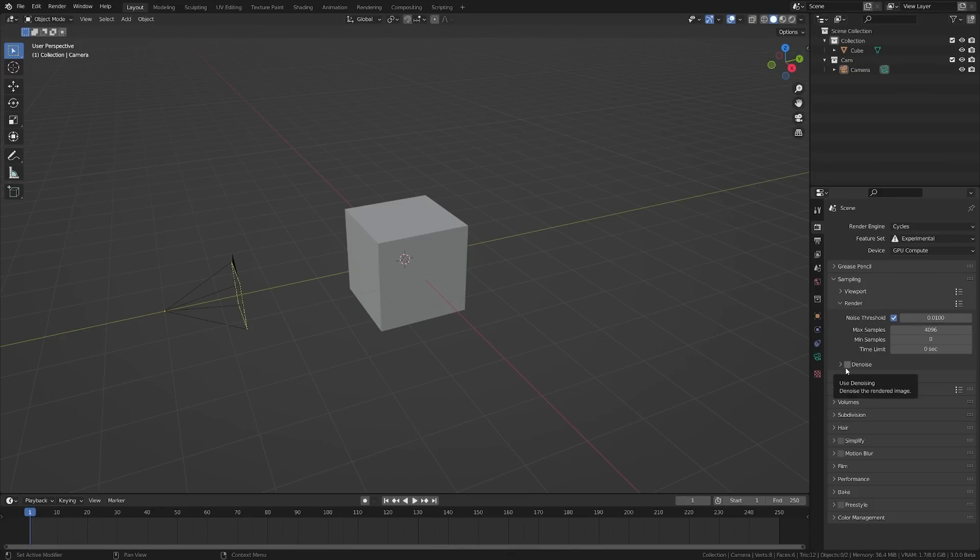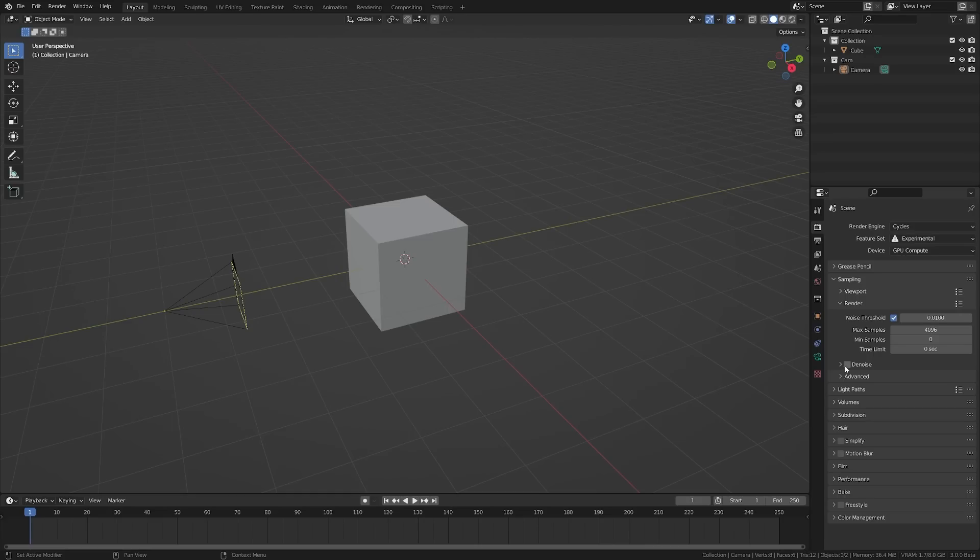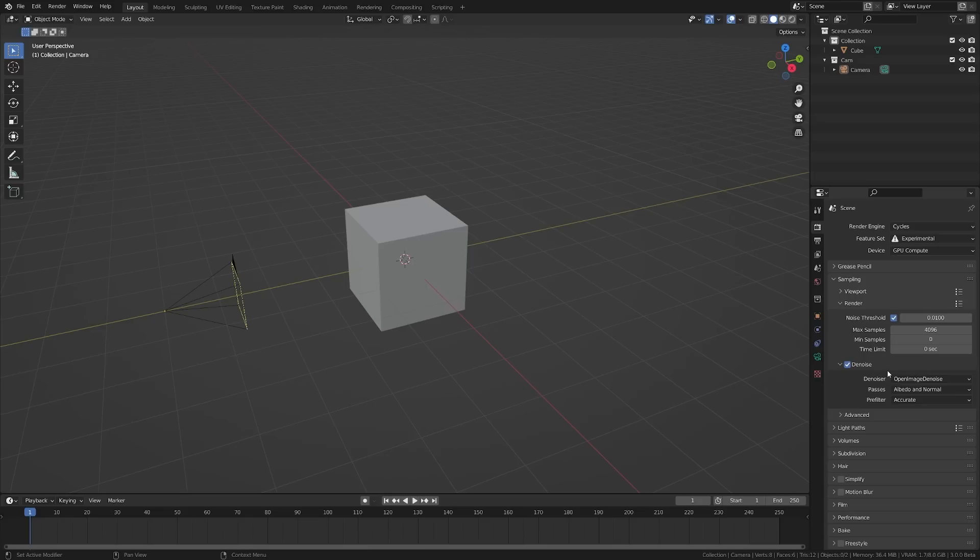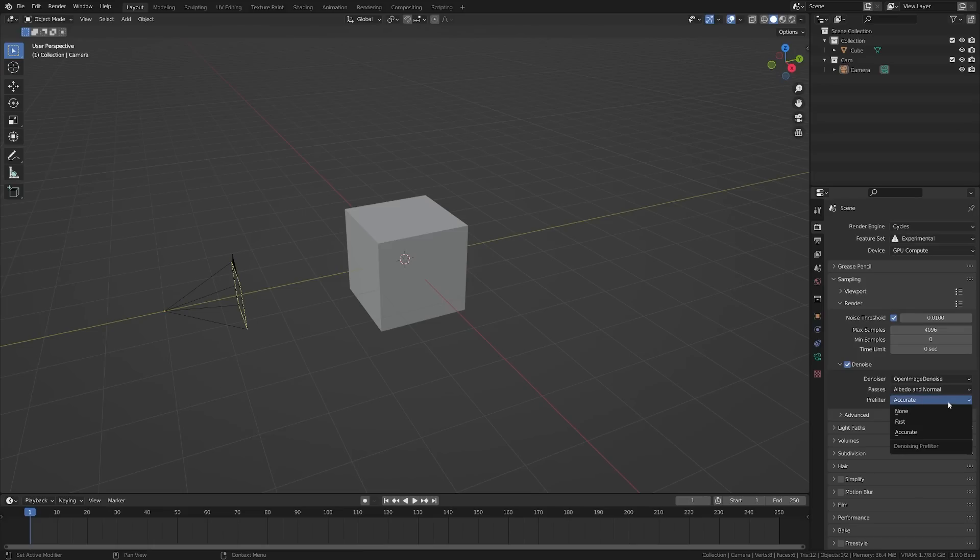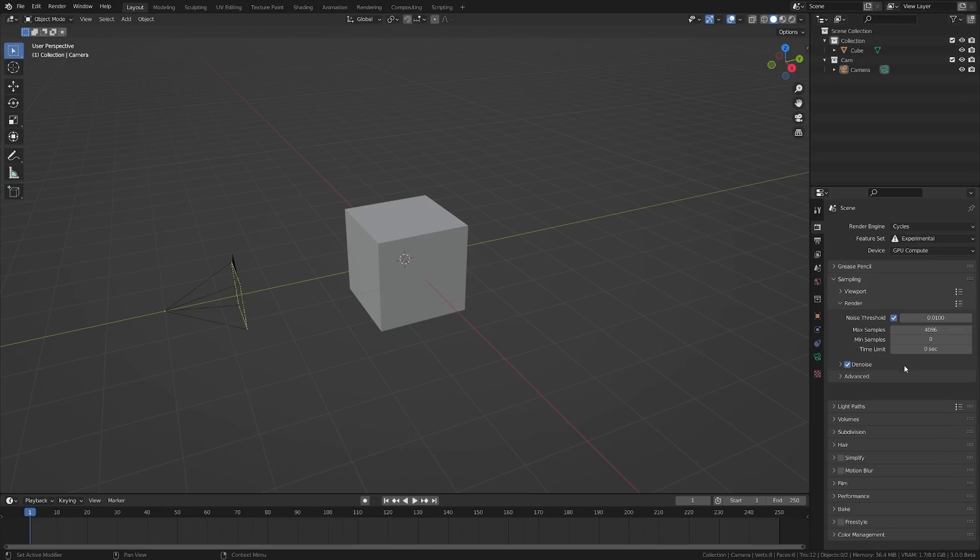Down here we have our Denoise option, which has been updated to 1.4 Open Image Denoise. We'll check this on and twirl this down. We have different options now: the Denoiser, Open Image Denoise, our Pass options where you want Albedo and Normal on, and then you have a Prefilter which you can change to Fast or Accurate. I'm leaving mine on Accurate.